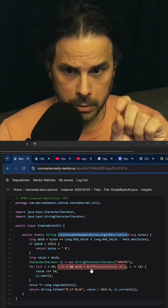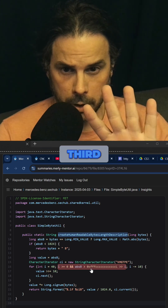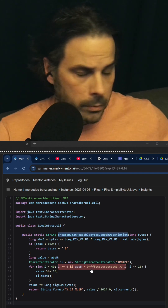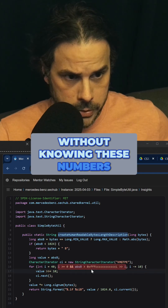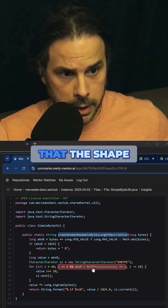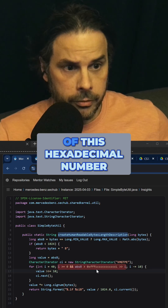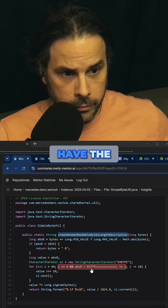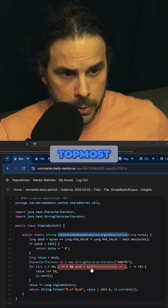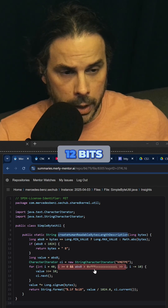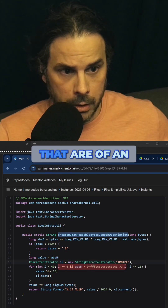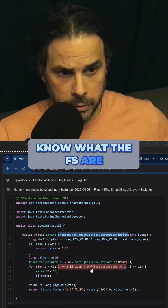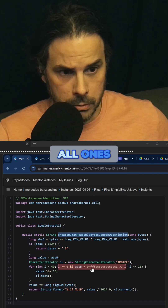Two to the first, second, third, and fourth. And therefore, without knowing these numbers at all, I can tell you that the shape of this hexadecimal number will have the top-most 12 bits that are of an identical shape, simply because I know what the Fs are — those are going to be all ones, just straight ones.